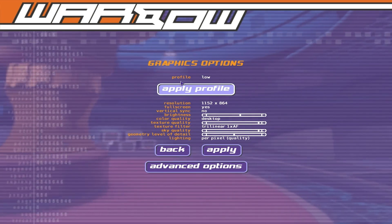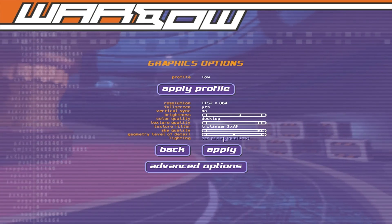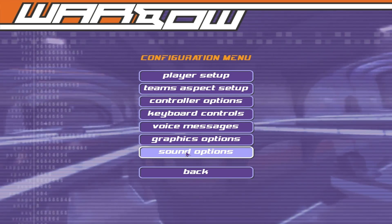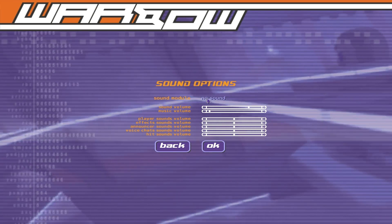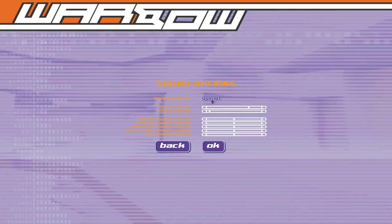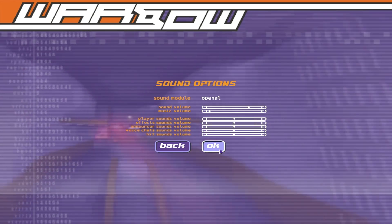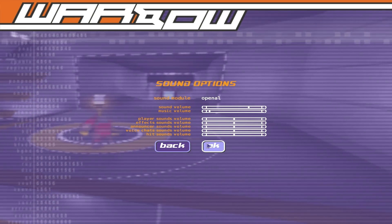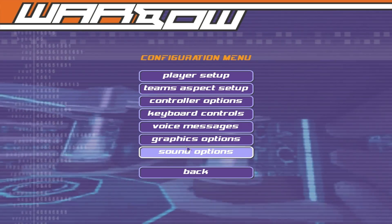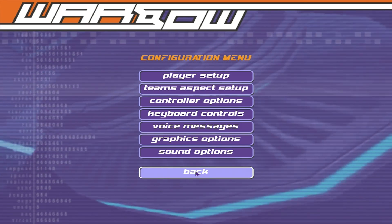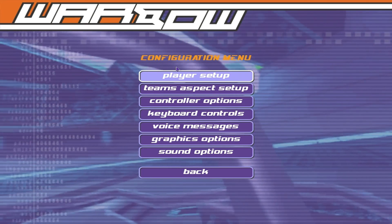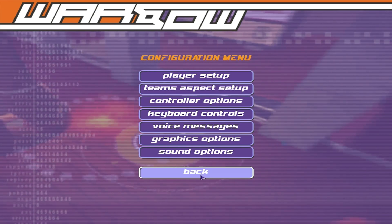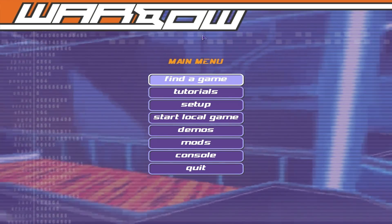Graphics you can do whatever you want — I'll show you some console commands to make it look better. For sound options, you'll want OpenAL — it's much more directional and sounds way better. I'll probably link the OpenAL drivers since you'll need those.